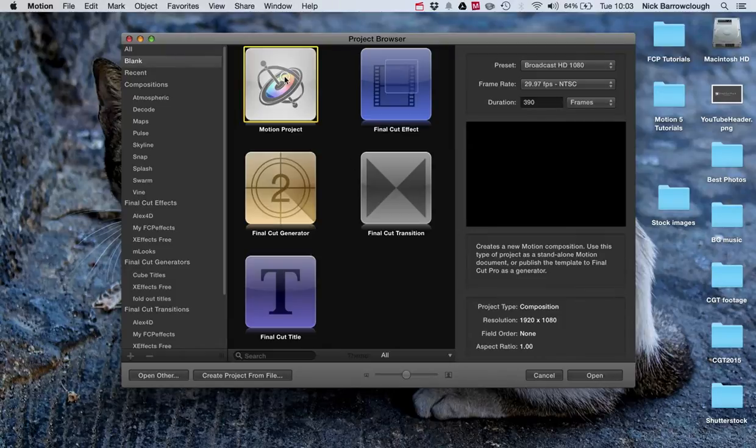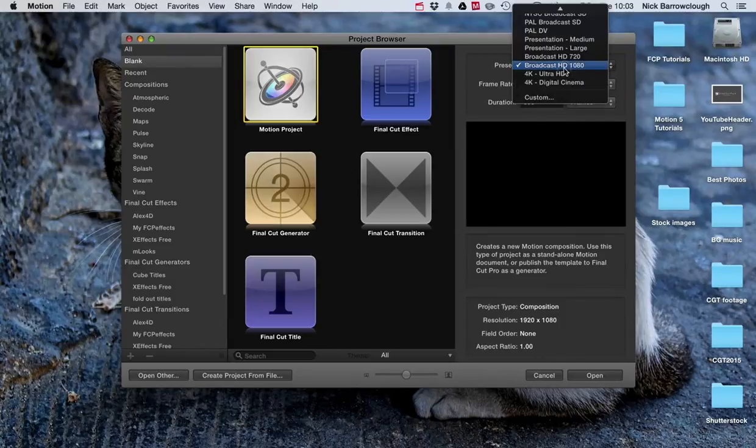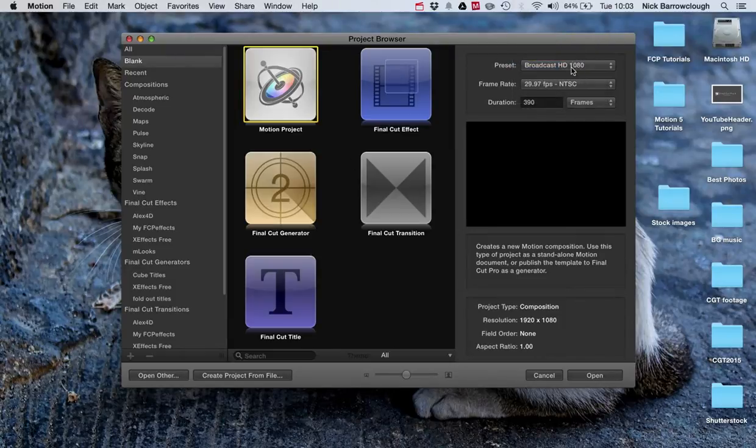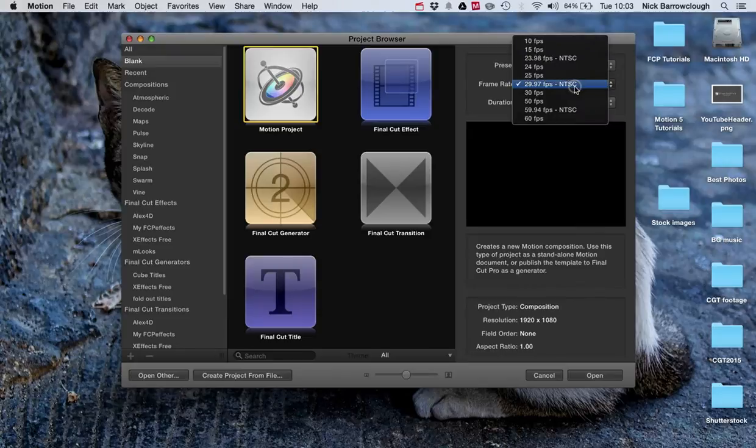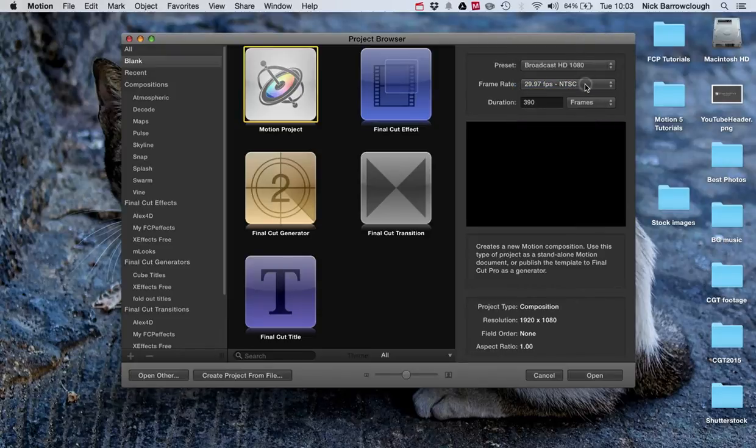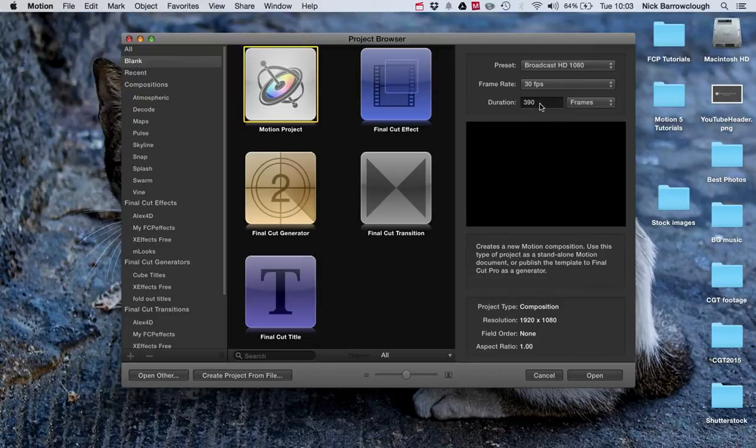So I'm going to create a new motion project, Broadcast HD 1080, and I'm going to go for 29.97 frames per second. A duration of 390 frames should be okay.